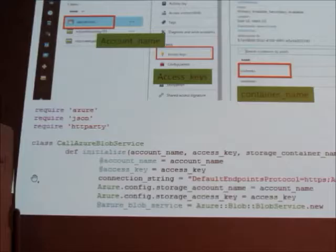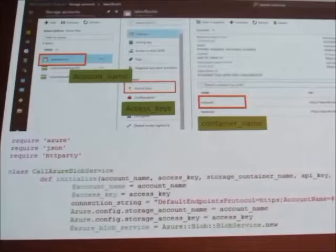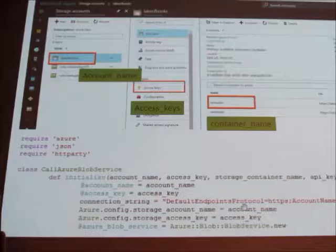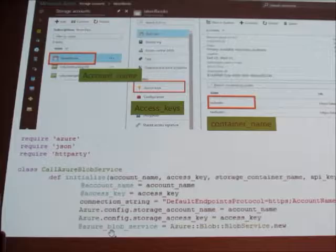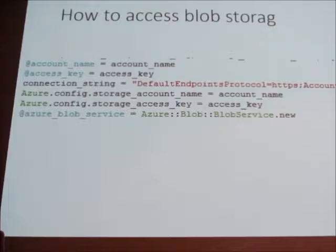You need the Azure gem, and you build up your connection string. The connection string will consist of your account name together with the access key, and in this way you'll be able to set up different values and get access to your Azure blob service.